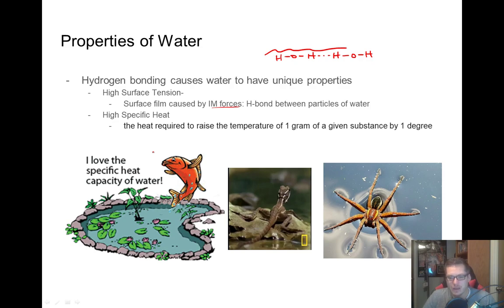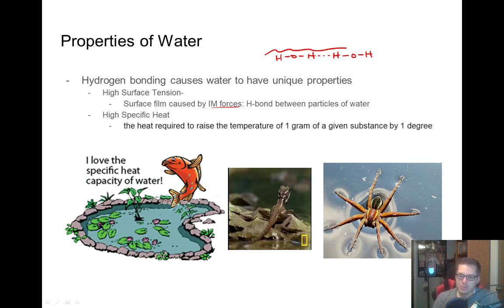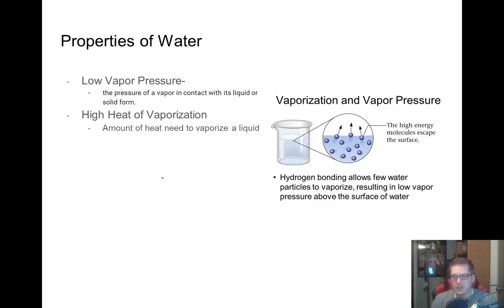Because of the high specific heat, it makes it really nice for aquatic life. If the water didn't have a high specific heat, fish would probably not be able to survive because the water would fluctuate in temperature a lot more. But because of the high specific heat, the water is able to withstand large temperature changes — it won't freeze or vaporize as easily. So: high specific heat, high surface tension.